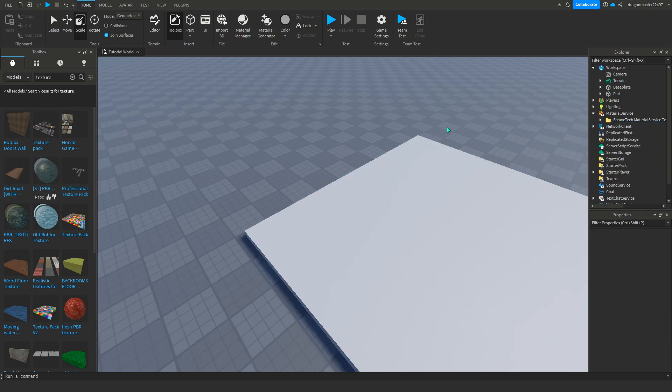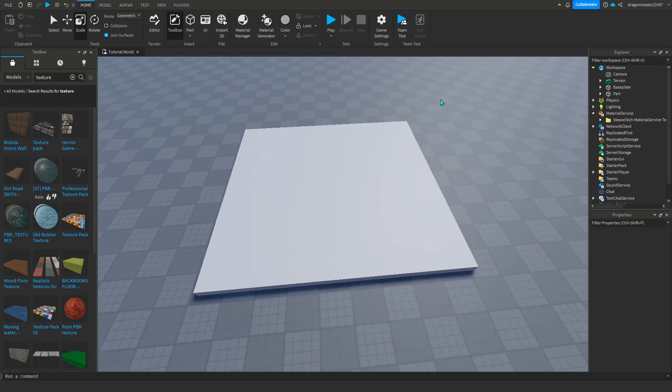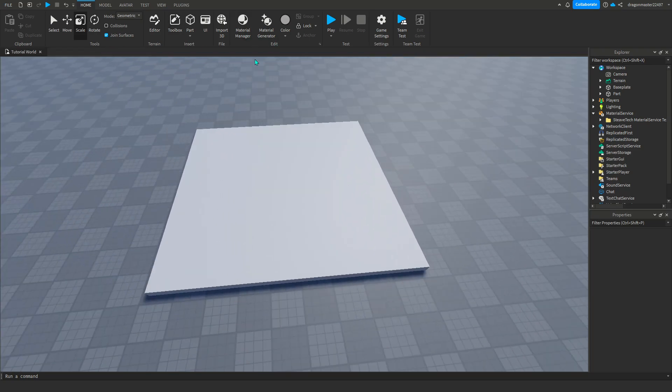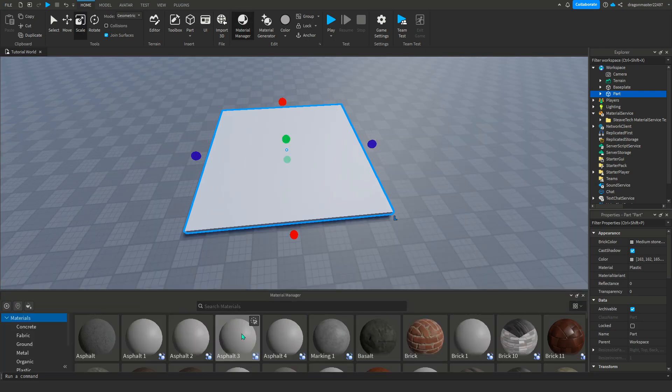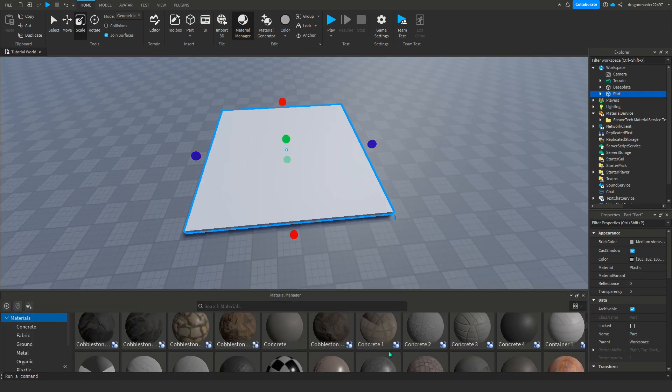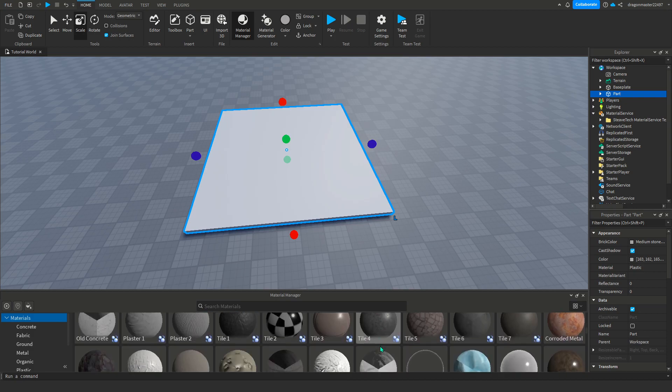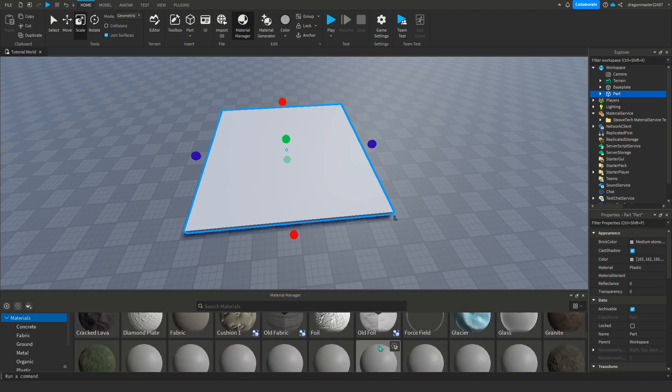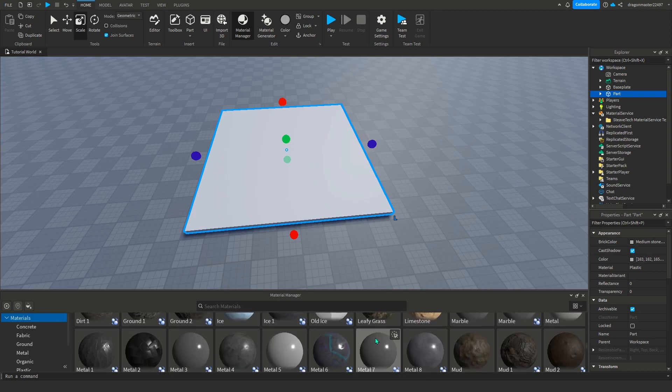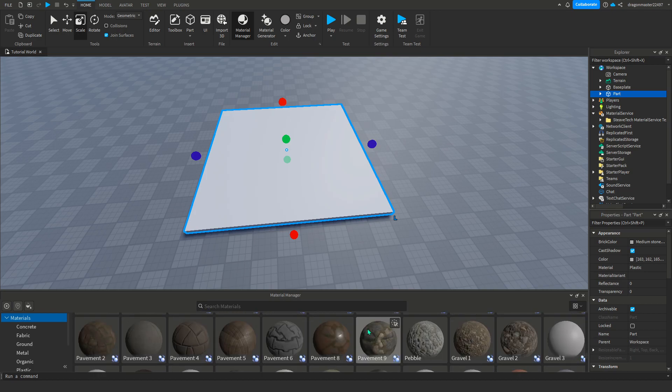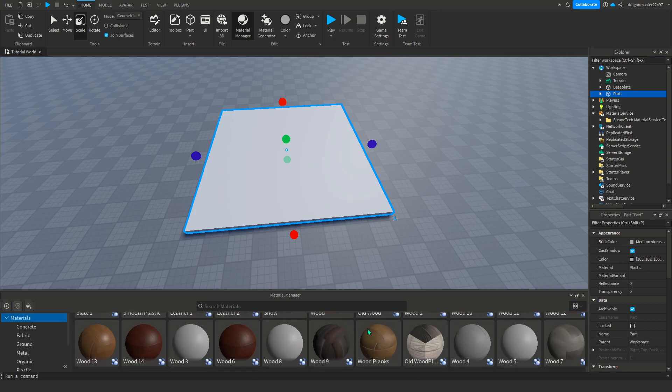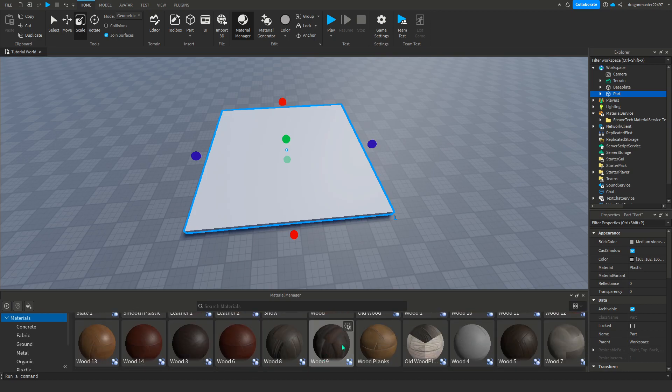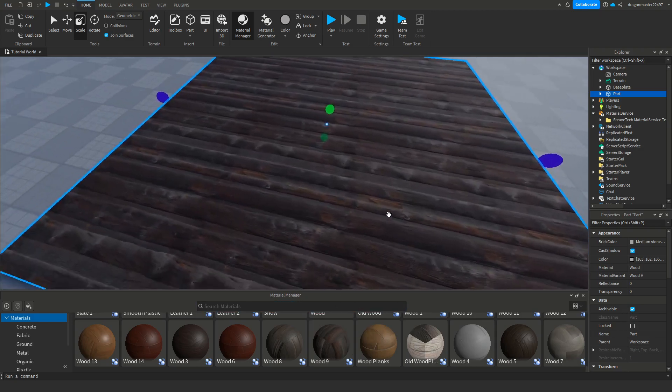If we go into material manager again, we got new ones. I'm going to find wooden plank ones that I like.